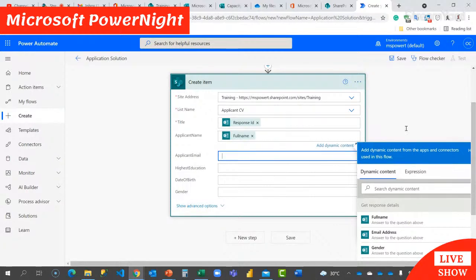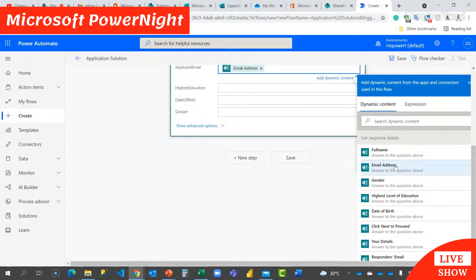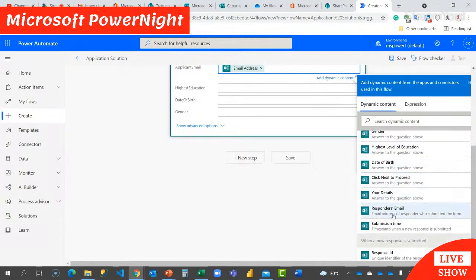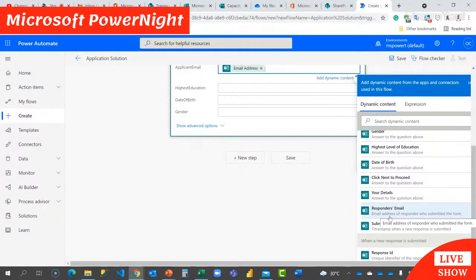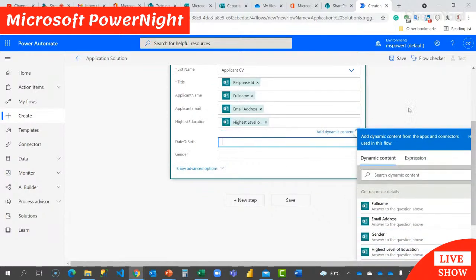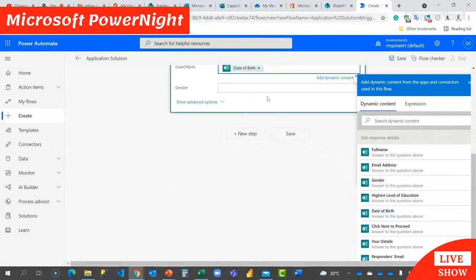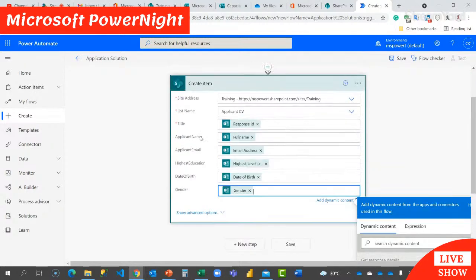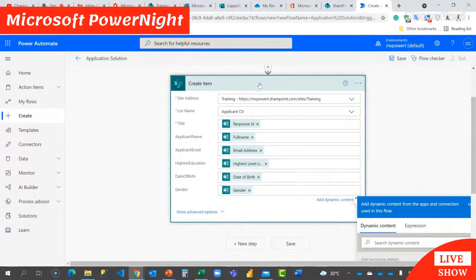For the email field, Microsoft Forms has a default field called 'Responder's email,' but this won't be applicable once your form is filled by people outside the organization because it can't detect their email automatically. If the form is for internal users only, it automatically collects their email. I'm mapping Education to Level of Education, Date of Birth, and Gender. That's fine. This will create the SharePoint item, but that's not the end — I need these people to submit their CV. I need to prompt them to upload what is required.